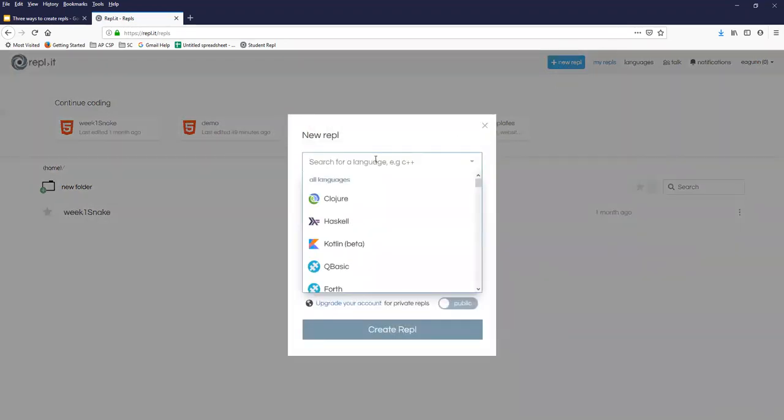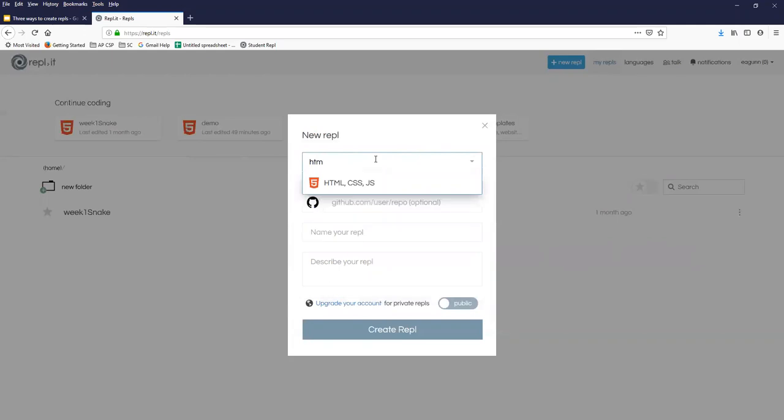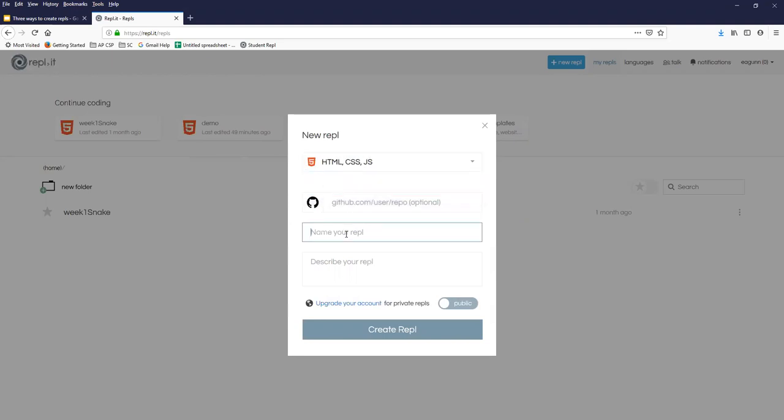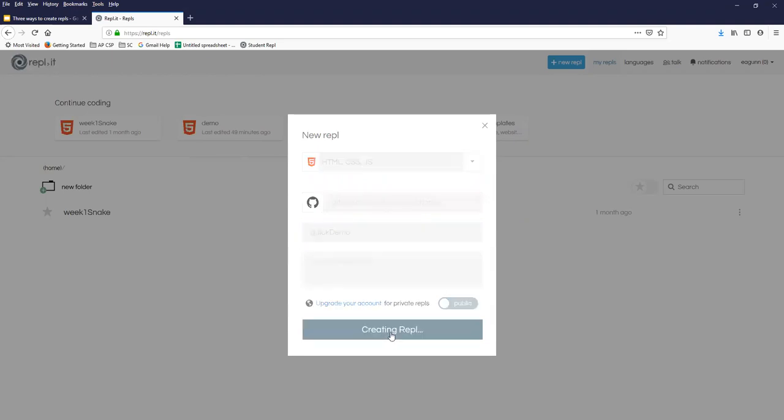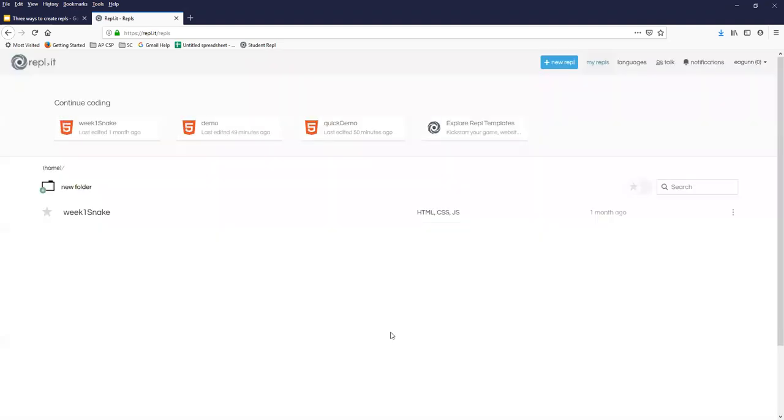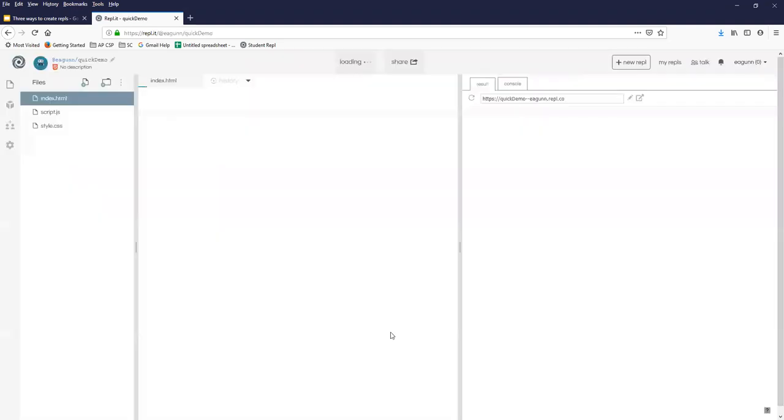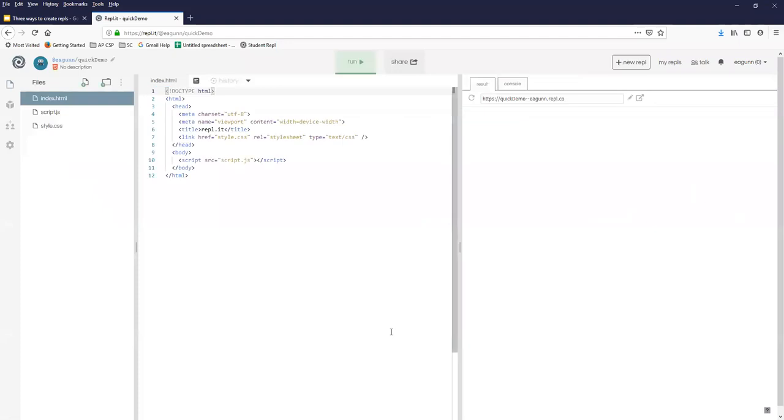And you have to specify your language, which in our case, although we're learning JavaScript, the REPL environment is HTML, CSS, and JavaScript. And you always have to give your REPL a name. So we're going to do a quick demo. You don't have to give a description. I'm not going to bother with that right now. Create this REPL.